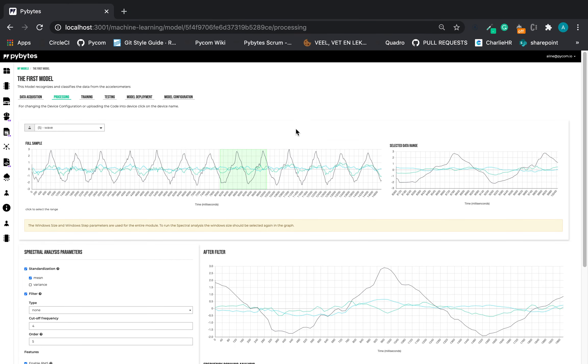Hi, my name is Aline and this is another video about the machine learning app in Pybytes. Today we are going to learn how to set the variables for the processing block.